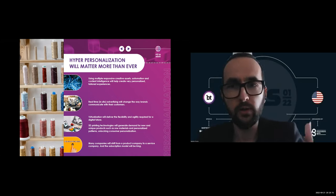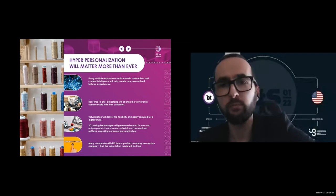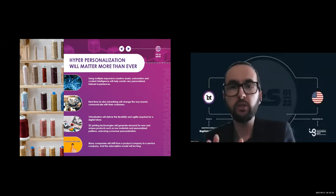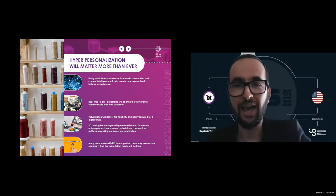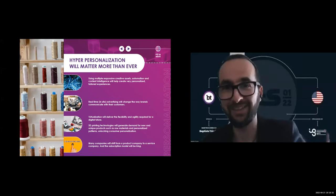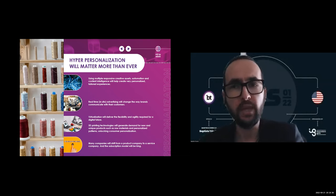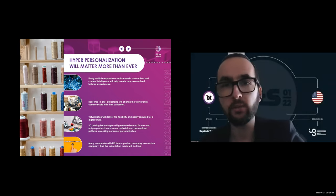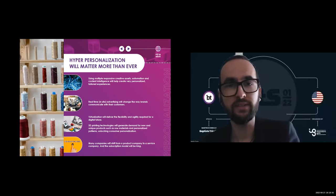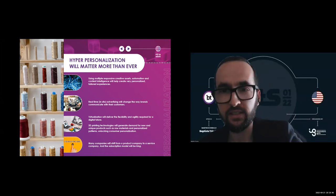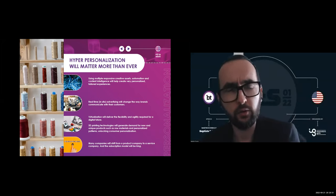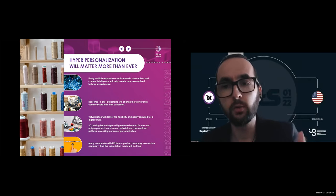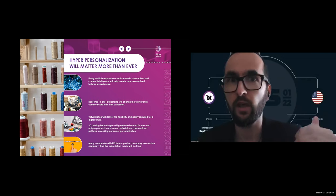Hyper-personalization and the value of getting it right will matter more than ever. Brand, store, and product loyalty are more elusive due to COVID-19, disrupting business operations and how businesses communicate with consumers. Adjusting how you're communicating and interacting with your customers at scale will be critical. Using multiple responsive creative assets, automation, and content intelligence will help create very personalized tailored experiences that lead to business benefits. Real-time advertising changes the way brands communicate with their consumers, and utilizing predictive content in your marketing activities will lead to three times higher revenues and performance metrics, which is unbelievable.